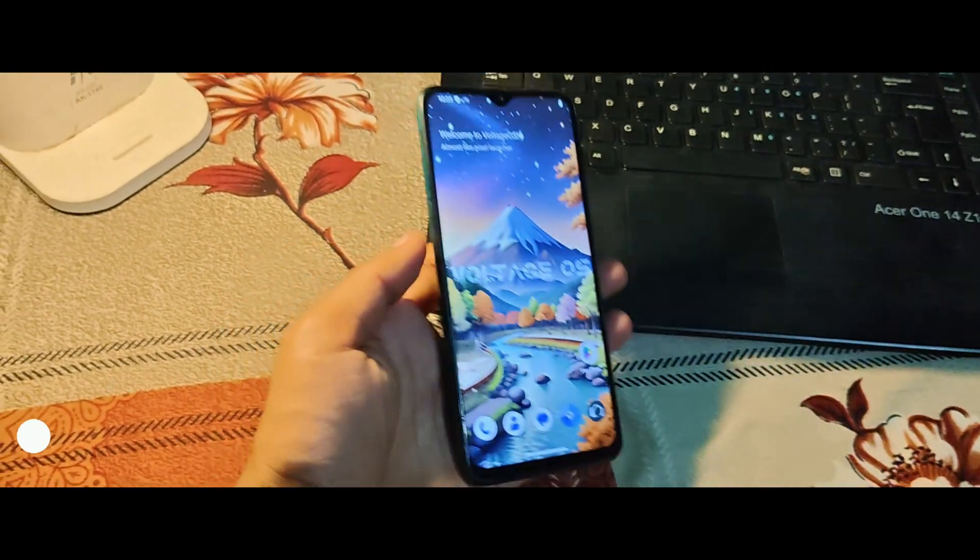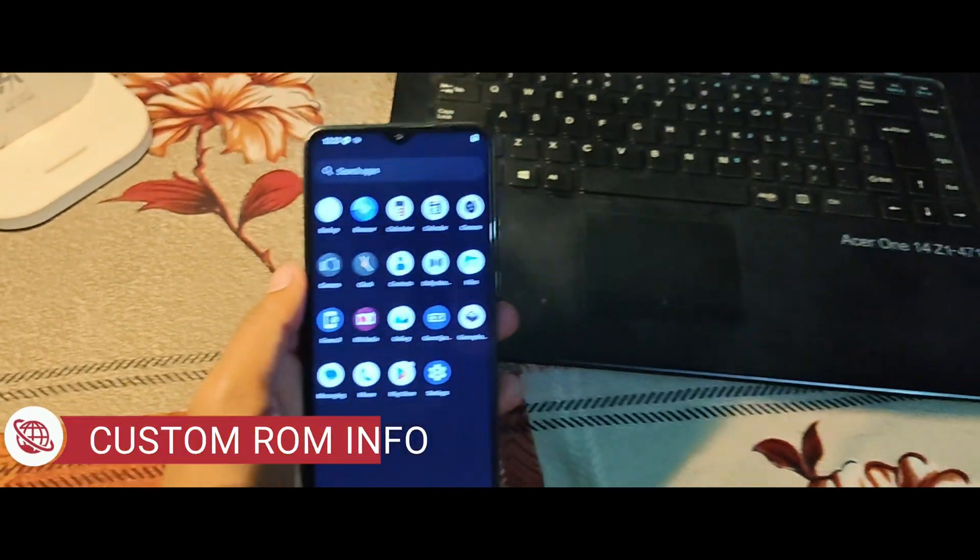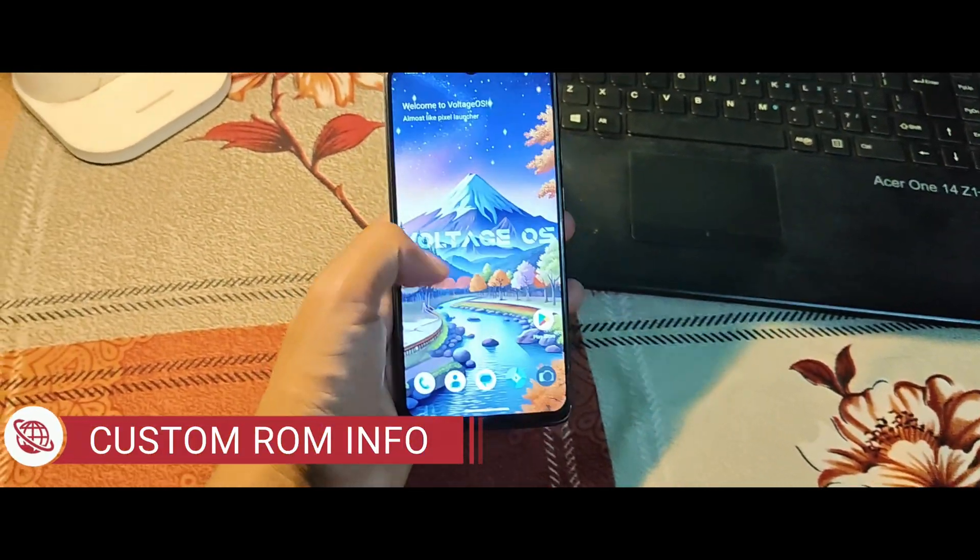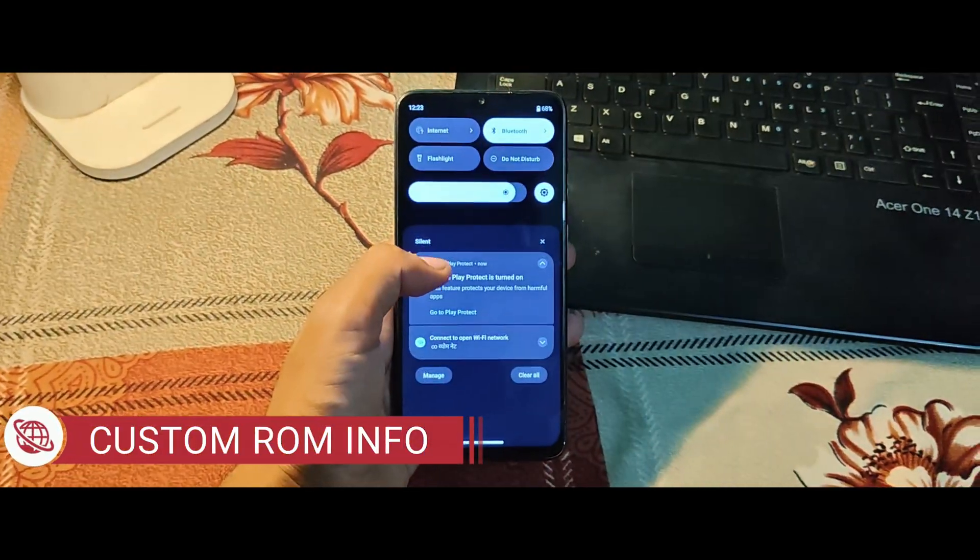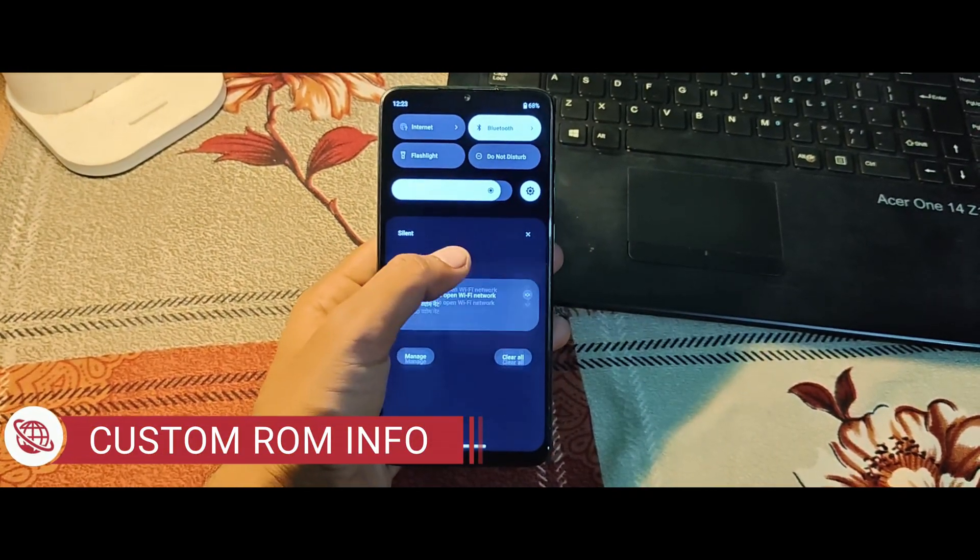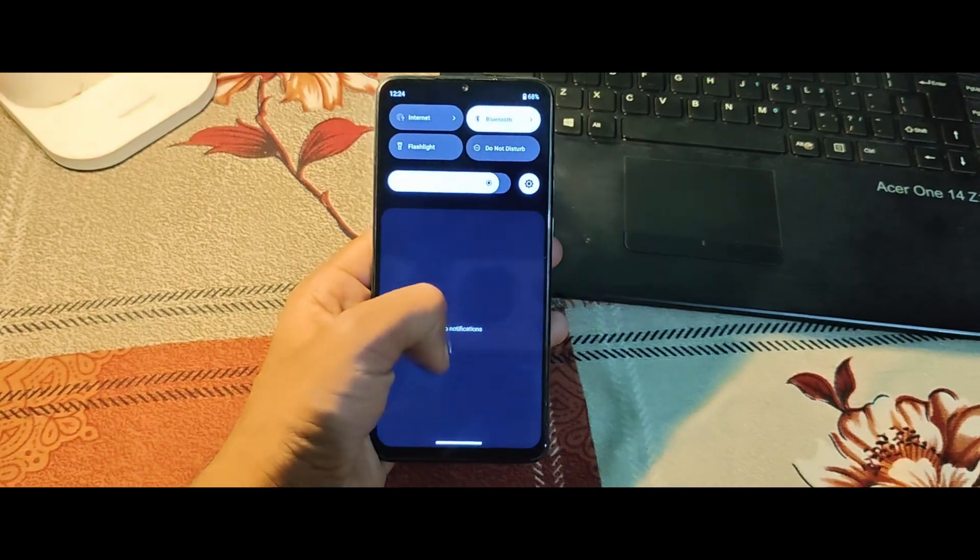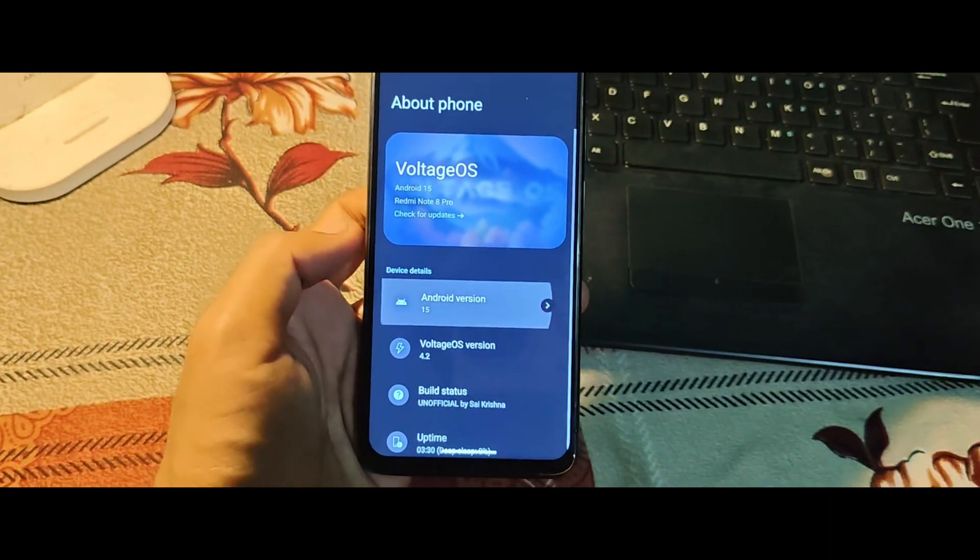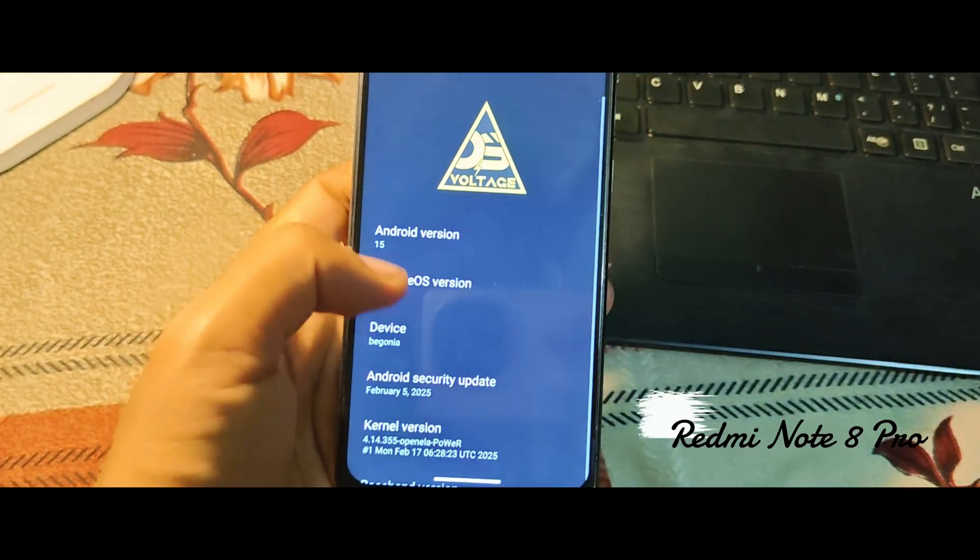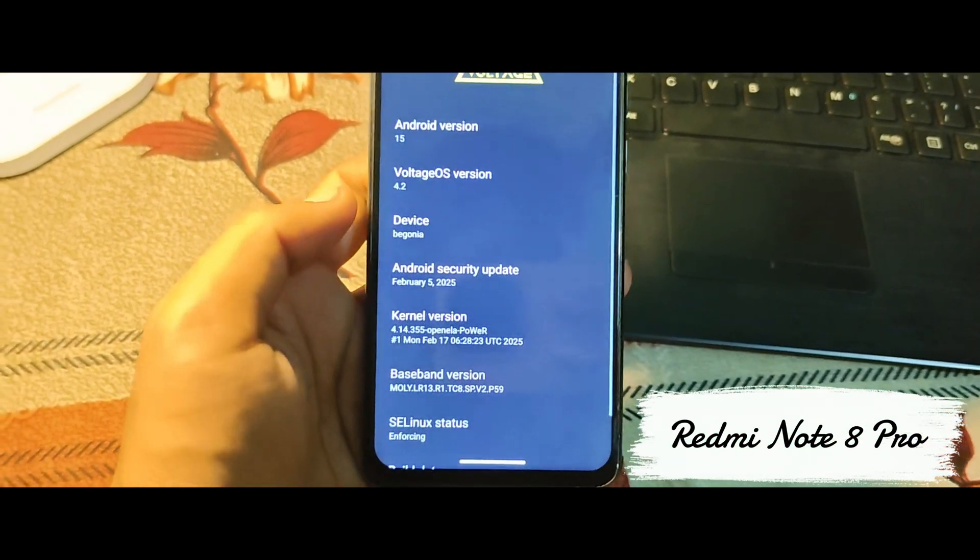Hey, what's up guys? Welcome back to the channel Custom ROM Info, and today we're diving into something super exciting, installing Voltage OS Android 15 ROM on your Redmi Note 8 Pro.